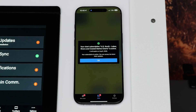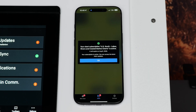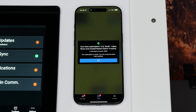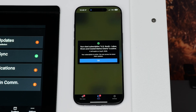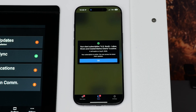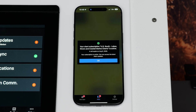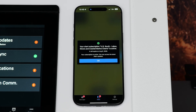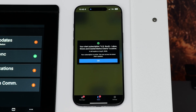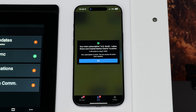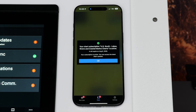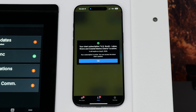You must have an active chart subscription on your Garmin account to use the auto-guidance feature on the ActiveCaptain app. Follow the link below for more help with purchasing or activating chart subscriptions.